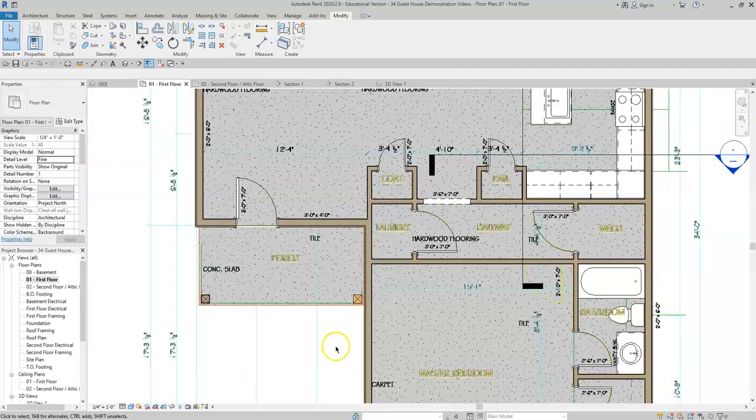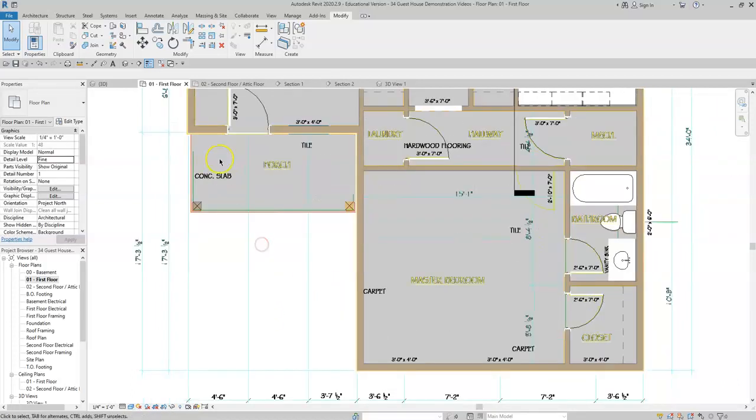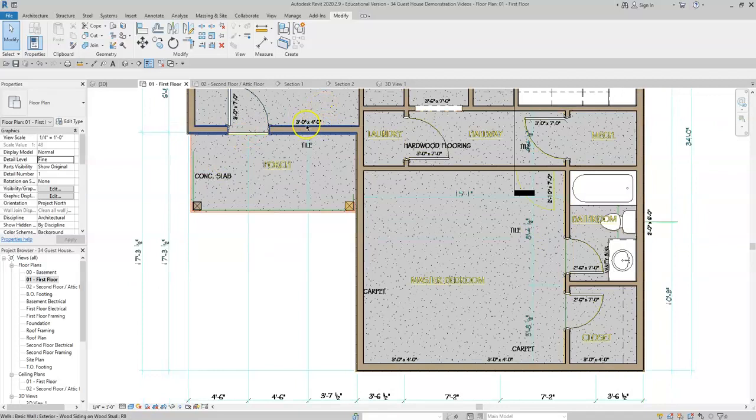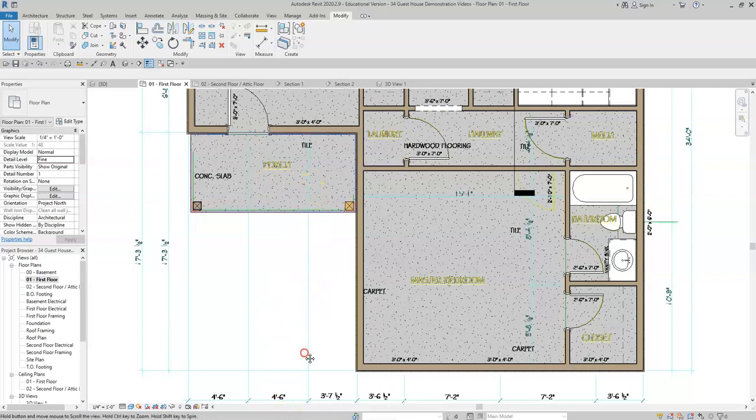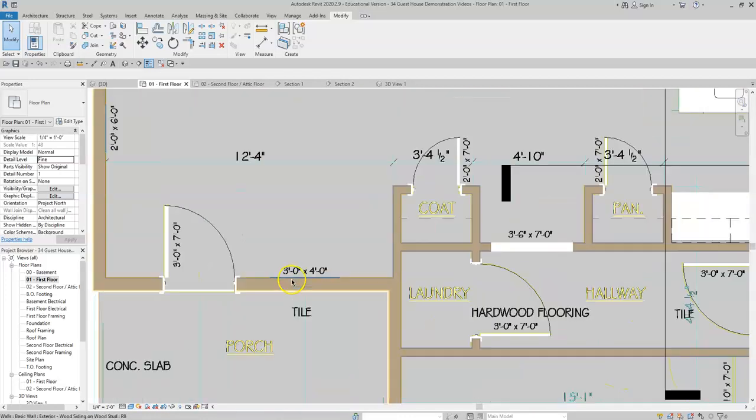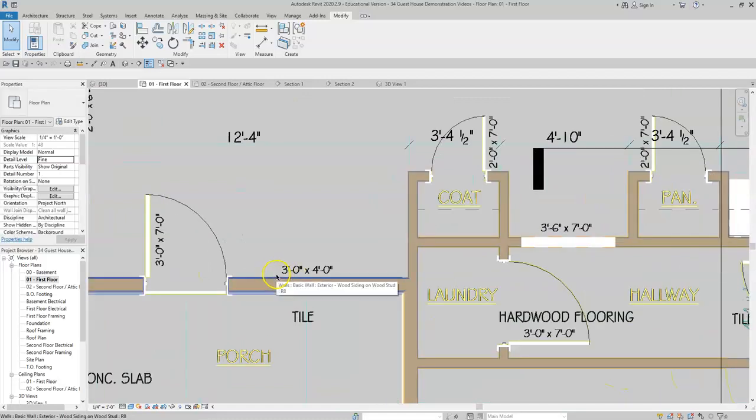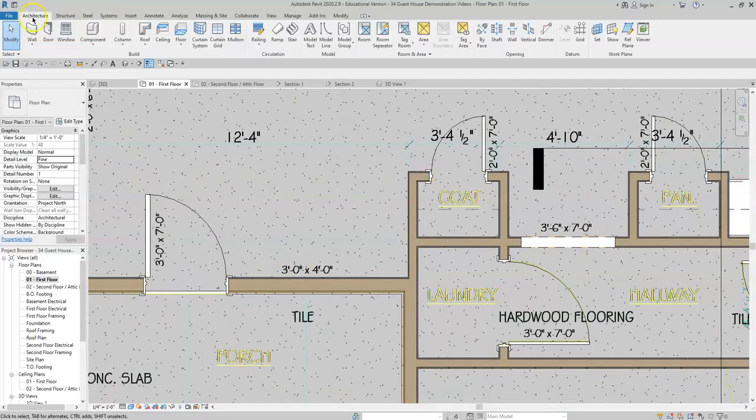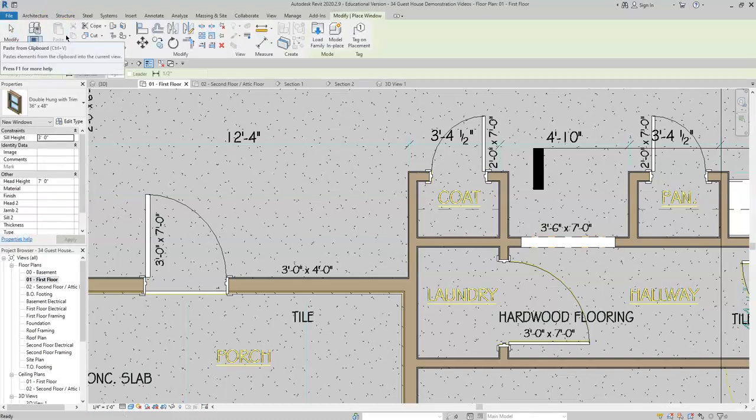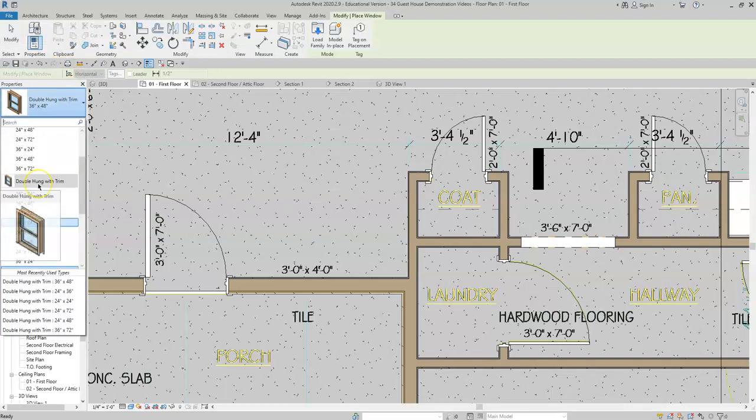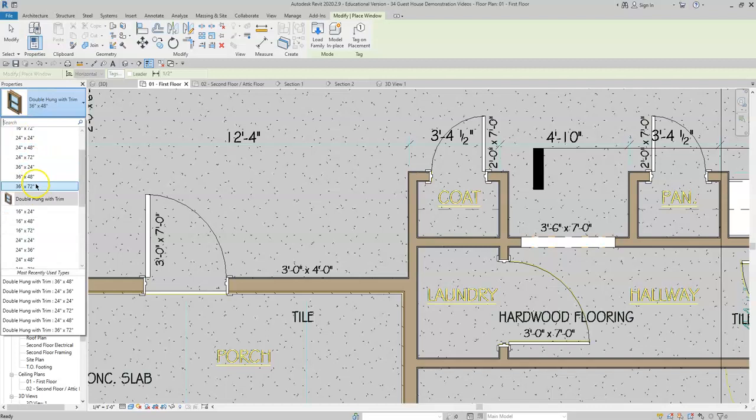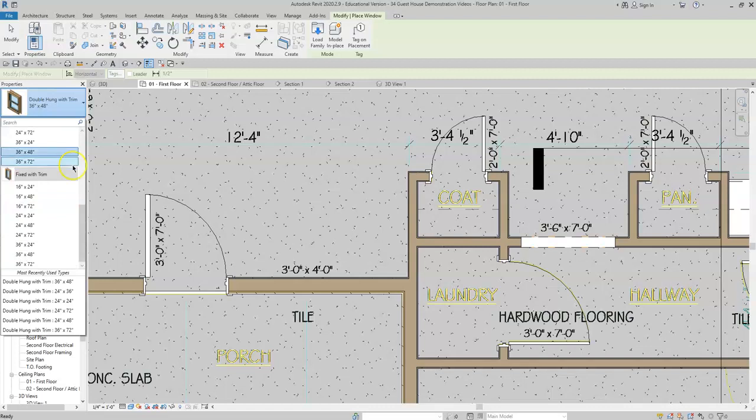In this example we have our door on the same wall as this window and the spacing between the center of the two items is four feet six inches. So we will locate the architecture tab and click on window, and you'll see that the template file has given you a series of casement windows and double hung with trim windows and also fixed with trim.